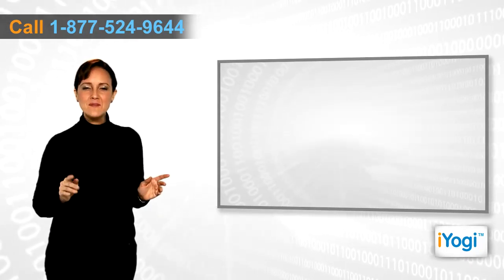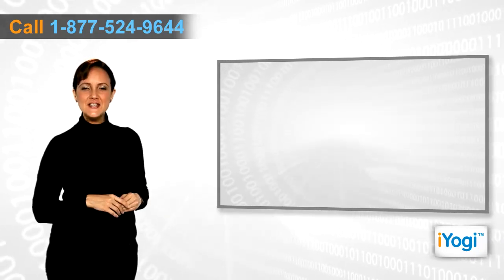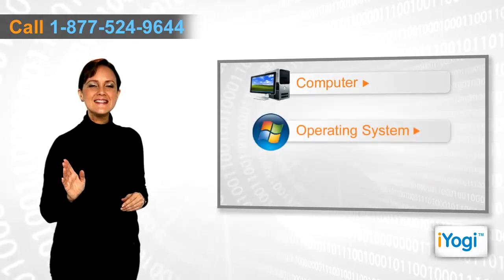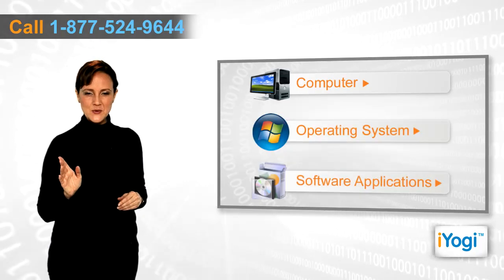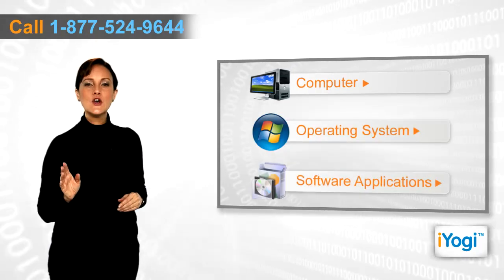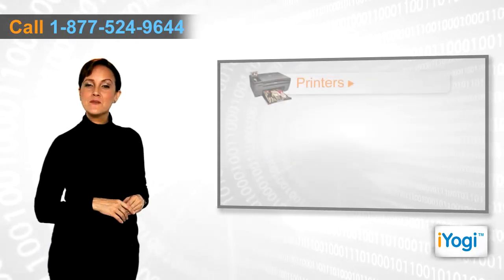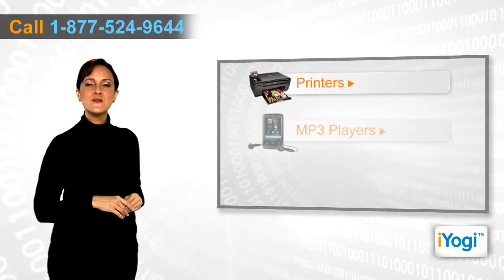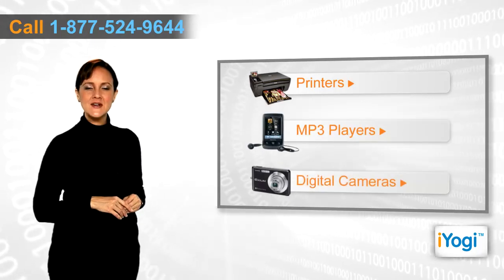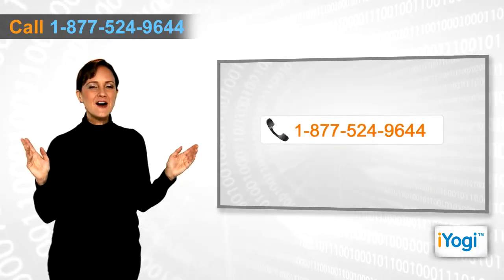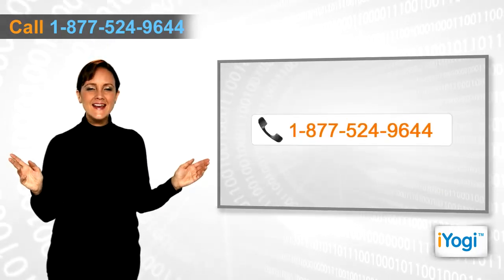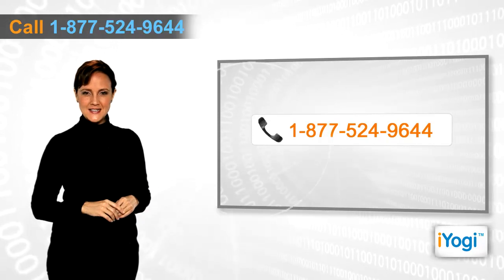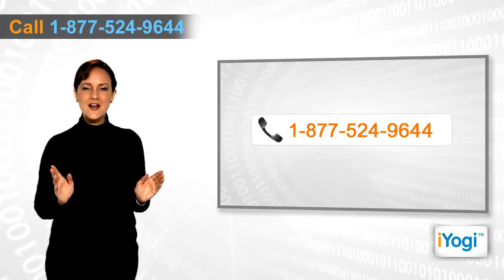If you face any problems related to your computer, operating systems, software applications, or peripheral devices like printers, MP3 players, digital cameras, etc., then call Yogi and we can help you to fix it. Good Karma!